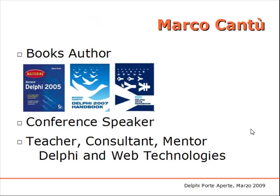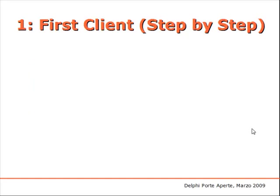I'm the author of several Delphi books and there's one coming for Delphi 2010 as well, conference speaker, teacher, consultant, and mentor on both Delphi and web technologies, and that's why this topic is something I'm particularly interested in.